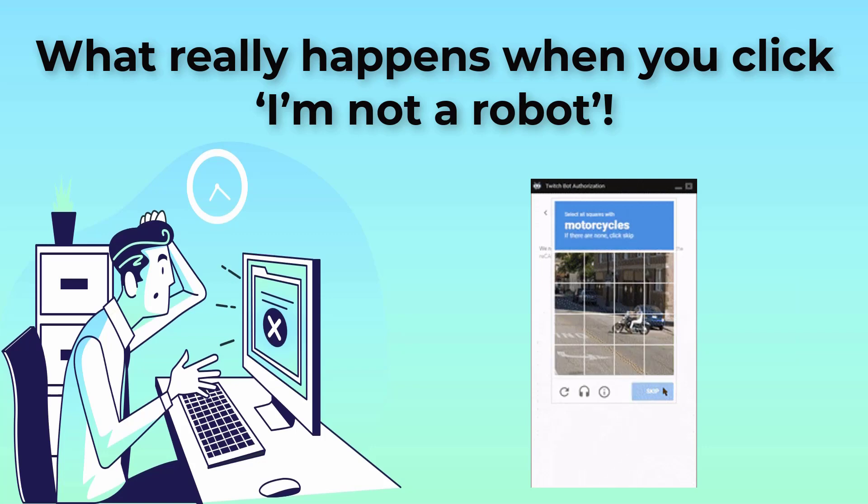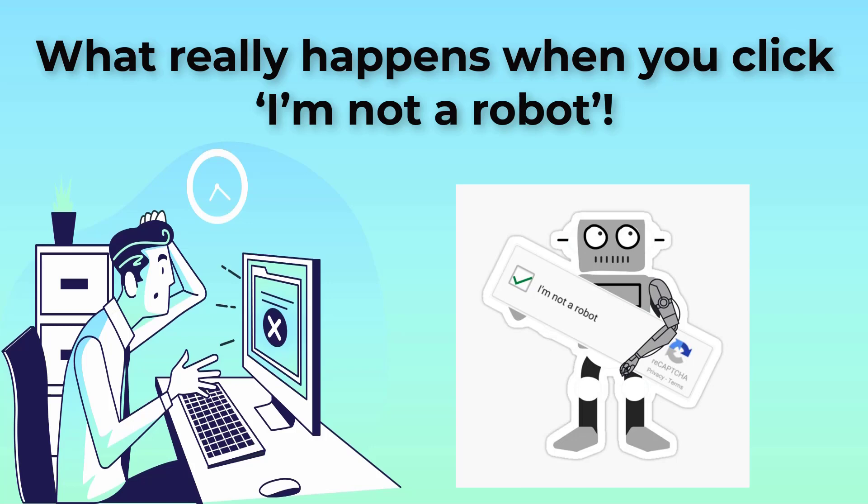When you click I'm not a robot on a website, you are typically completing a captcha, completely automated public Turing test to tell computers and humans apart, challenge.